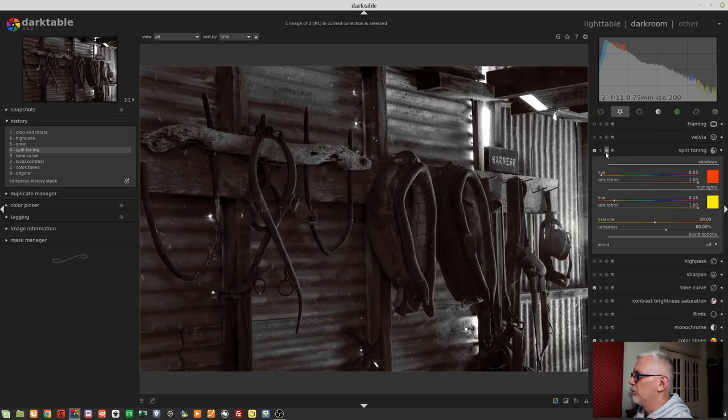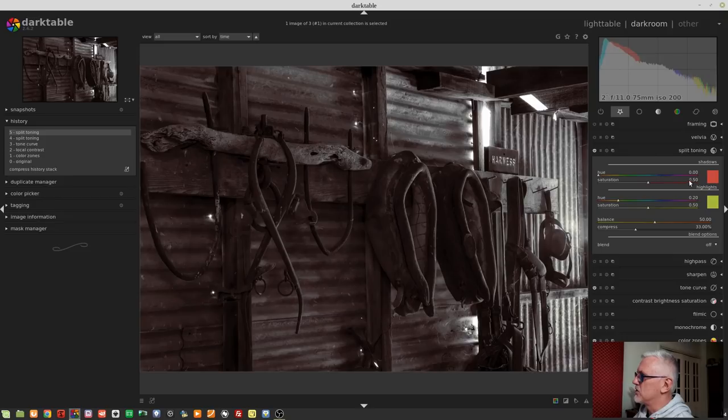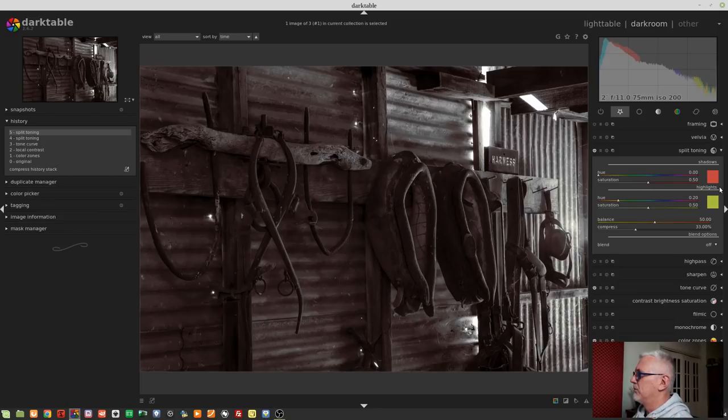Now, let me just reset that module. So, defaults are saturation set to 0.5 for both the shadows and the highlights, and these tones here for, respectively, shadows and highlights.